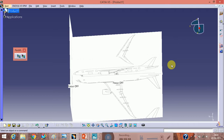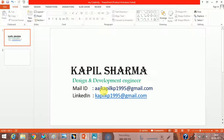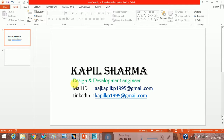Thank you guys. This video shows how to import a blueprint for an airplane. This is Kapil Sharma, I am a Design and Development Engineer. My email is kapilarch.kp195@gmail.com. You can contact me if you have doubts regarding design and development. Don't forget to like and subscribe if you liked my video.